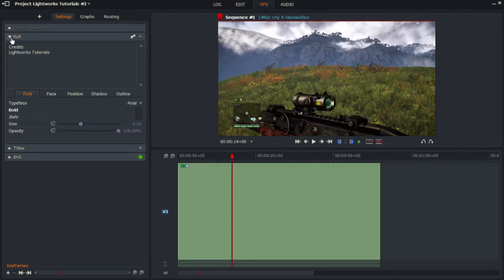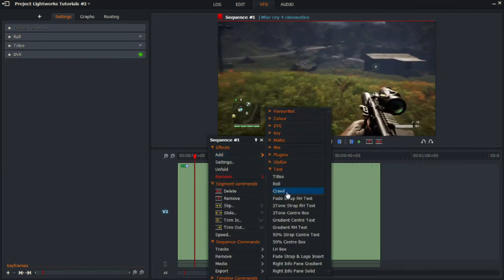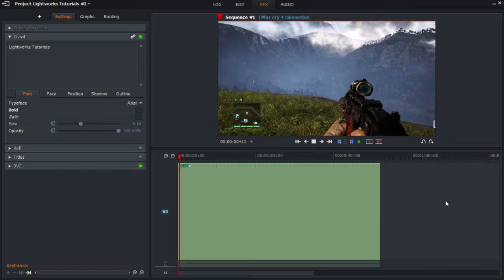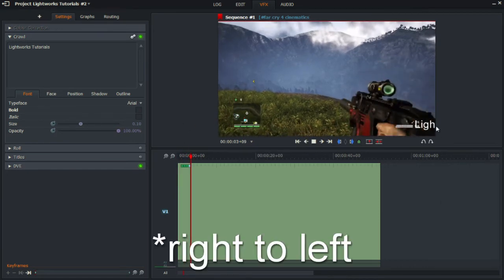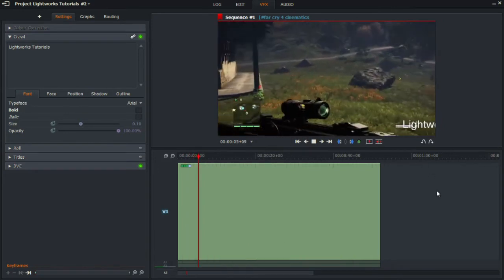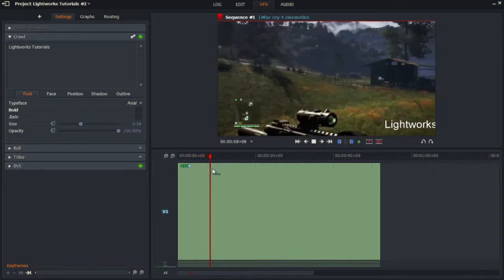Finally, the third option, Crawl, is a simple block of text that moves from the right-hand side to the left, as shown here — it starts from the left and moves to the right. That's another effect you can add.